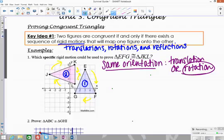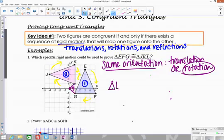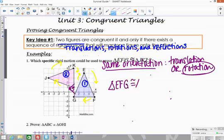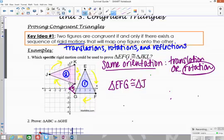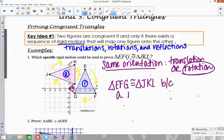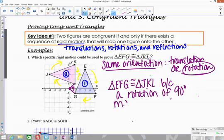To confirm, compare a couple of points. G and L correspond because they're in the same order. Looking from the origin at G to L, you have to turn 90 degrees. The same applies from point F to point K — again, a 90-degree angle. So triangle EFG is congruent to triangle JKL because a rotation of 90 degrees maps one triangle onto the other.